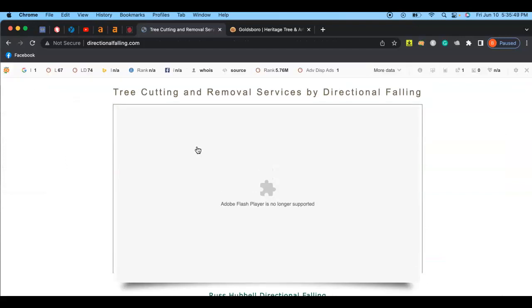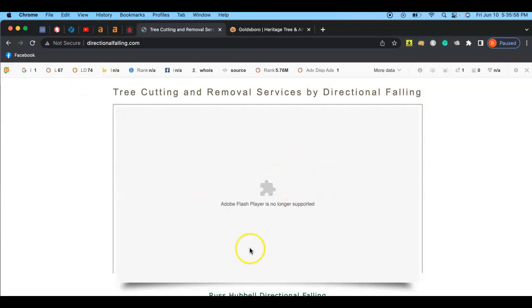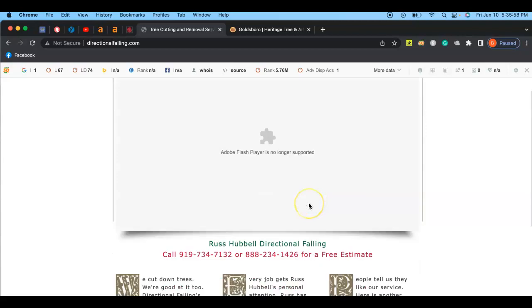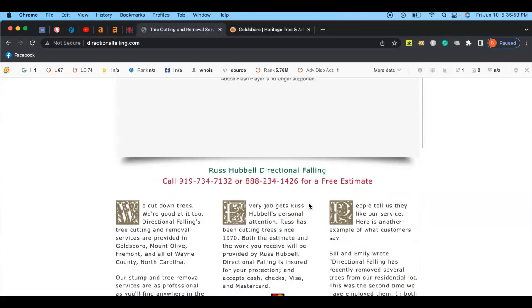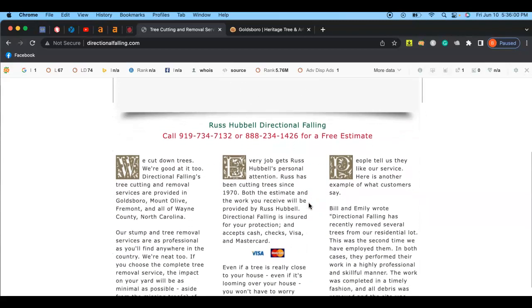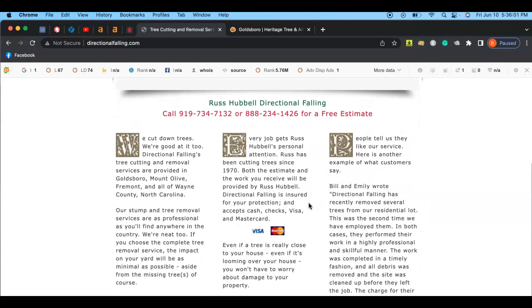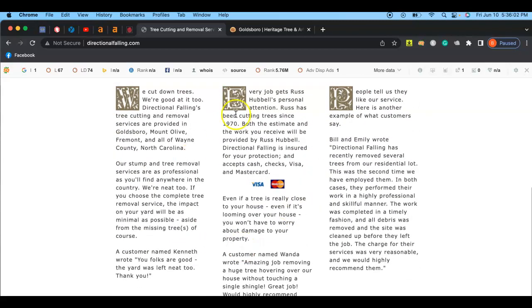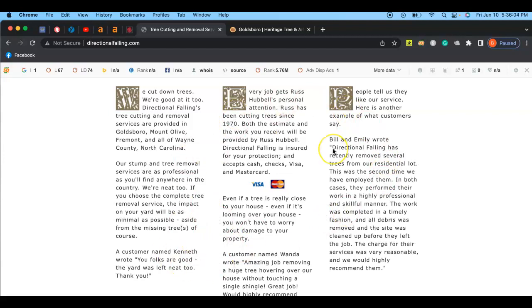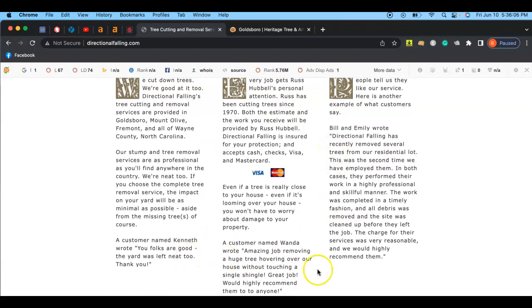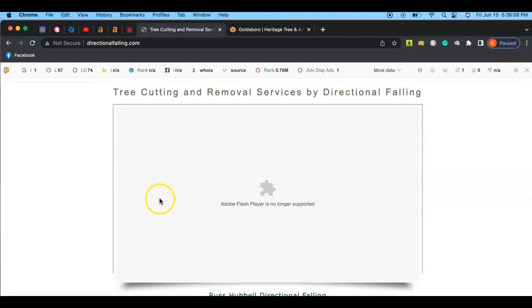So whenever I click on it, it shows your website here. Your video, I guess that's the video you guys have here, but it's not loading up. And so I see you have some good information here, some good customer reviews. Looks really good.